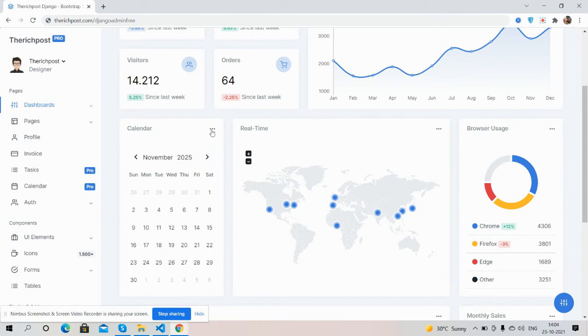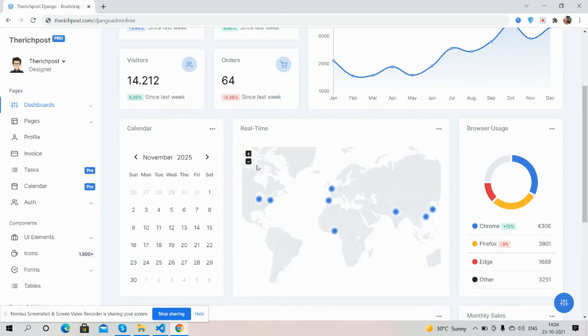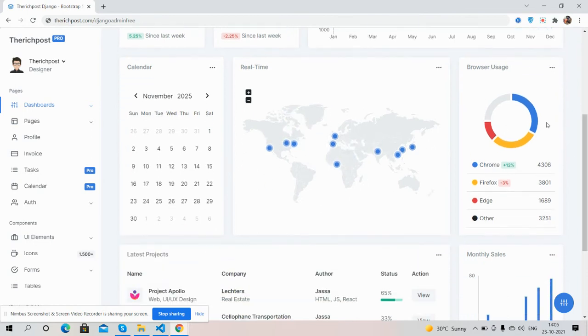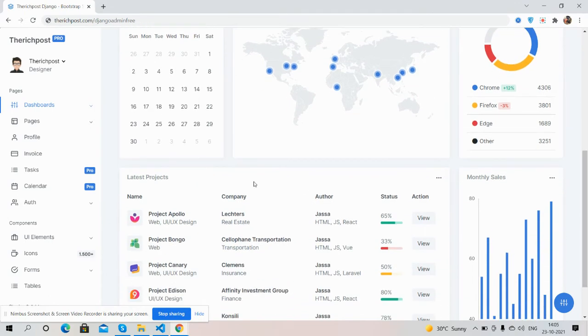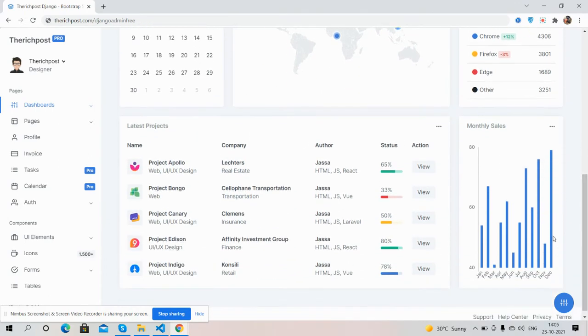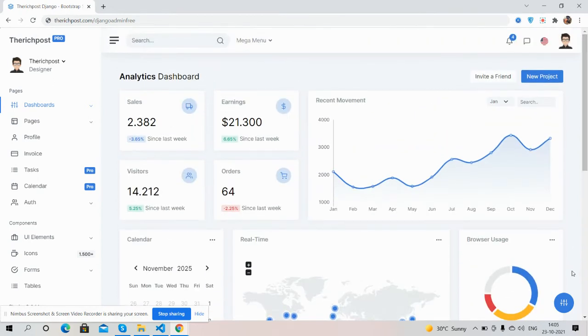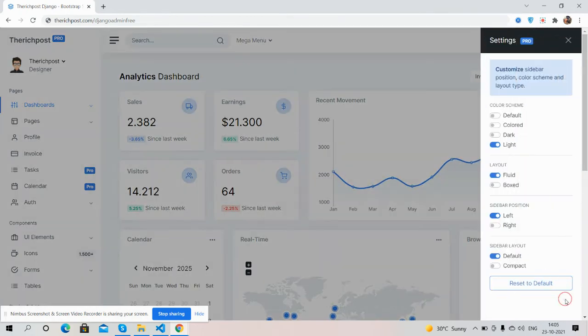Just brilliant, real time. See the map hover effect. Browser usage, latest project, and monthly sales works well. And see guys, the settings as well.